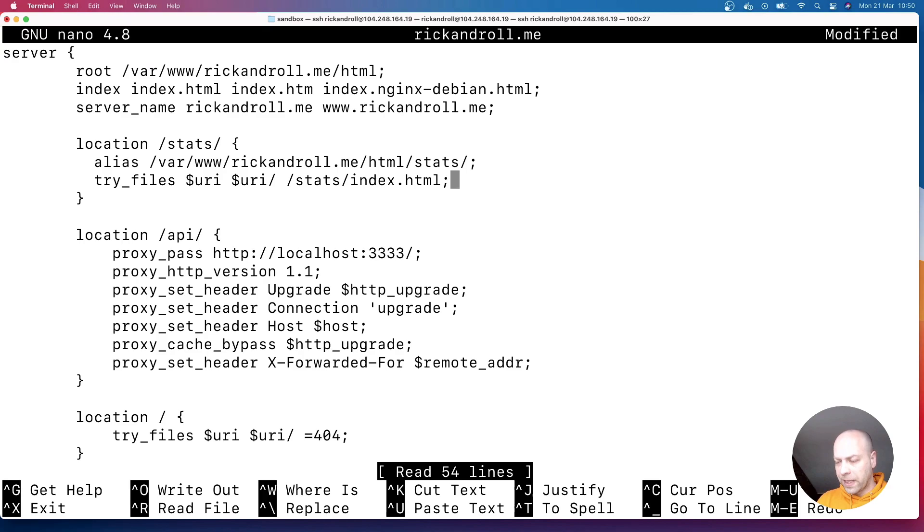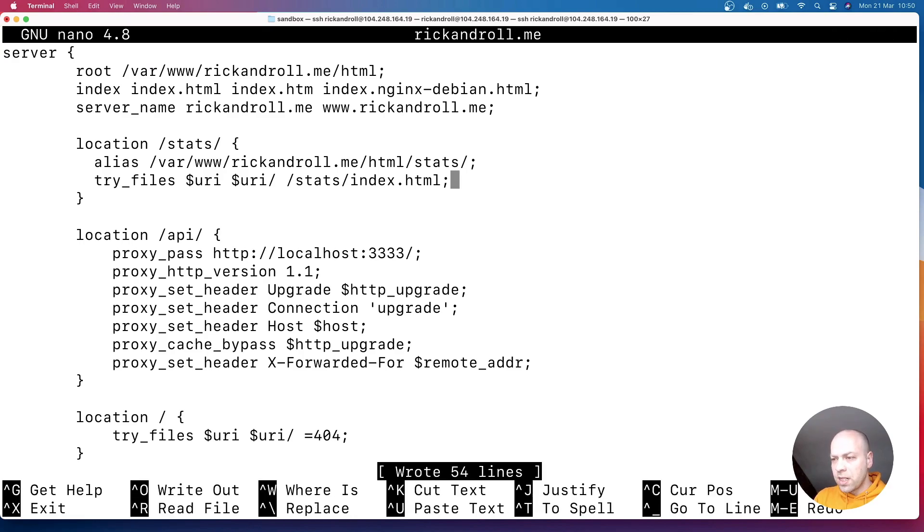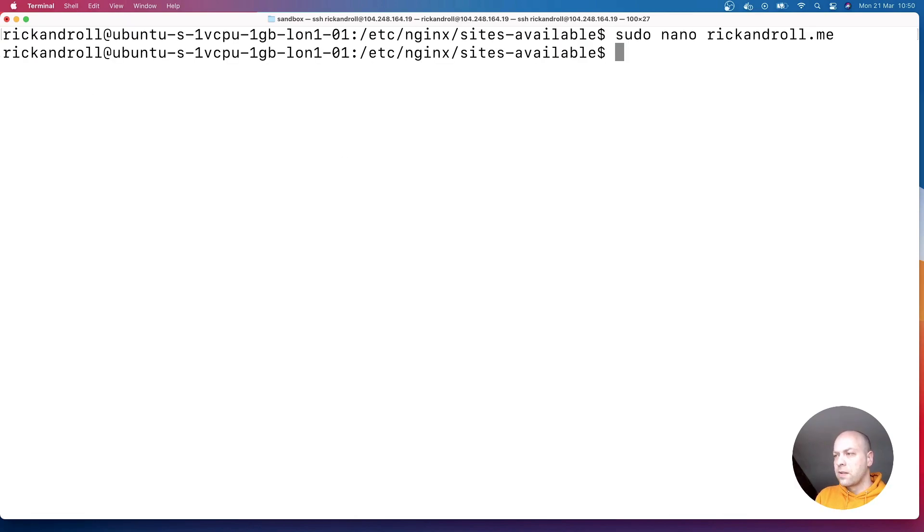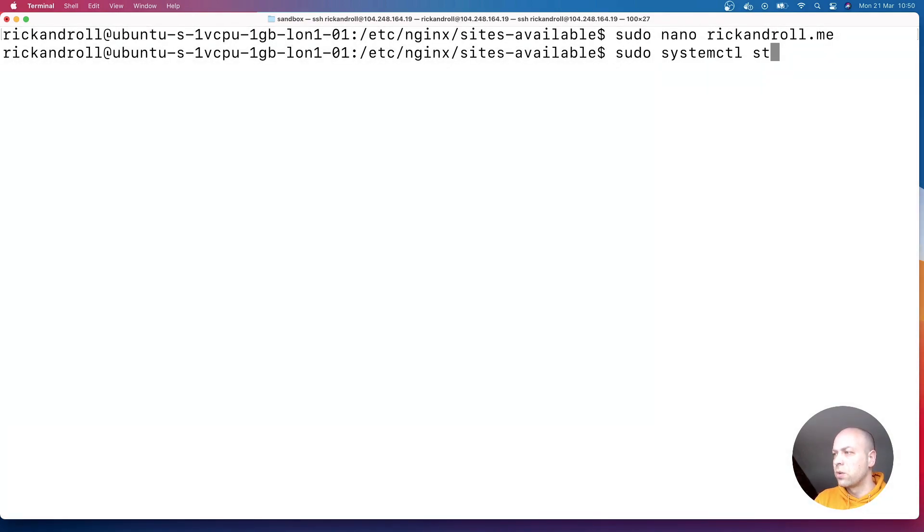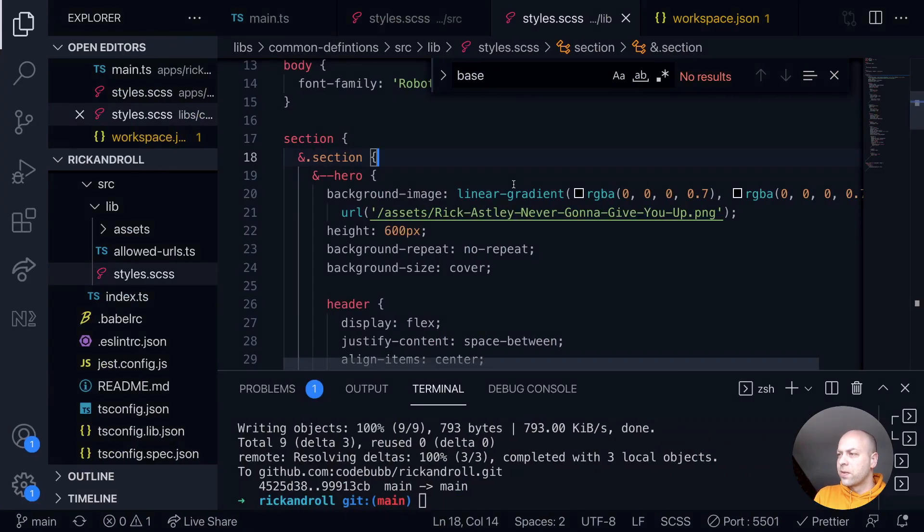Let's not forget to put a forward slash onto there. So if we write the file and close that down, and then if we just restart Nginx with system control, restart Nginx, should restart the Nginx server.